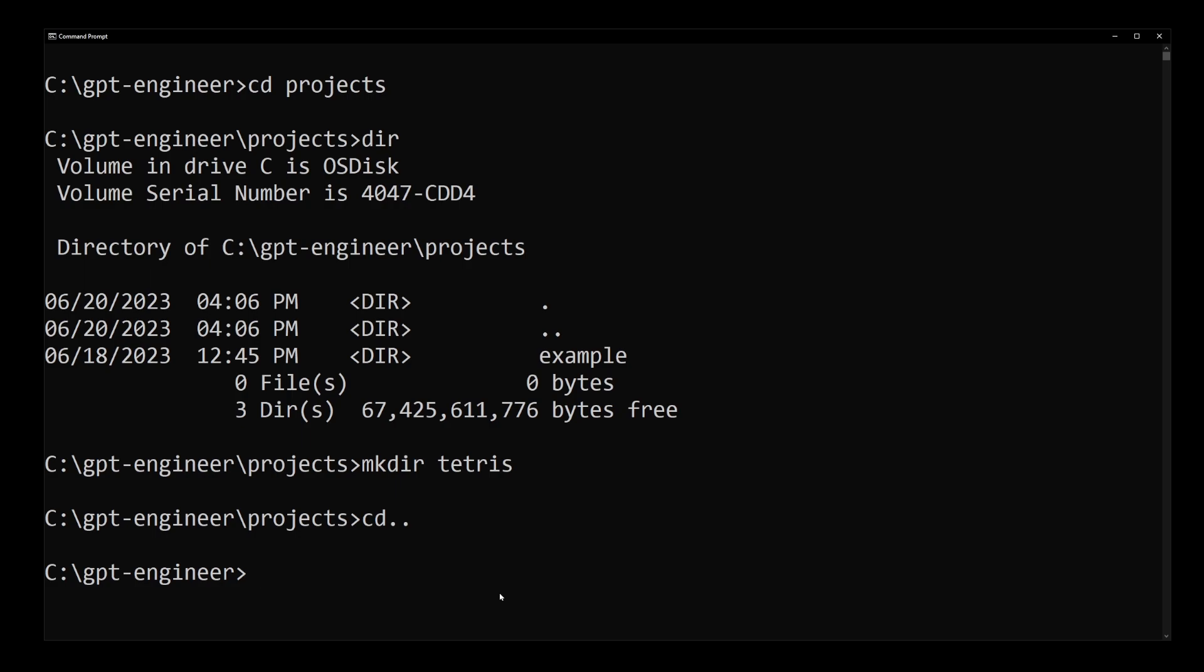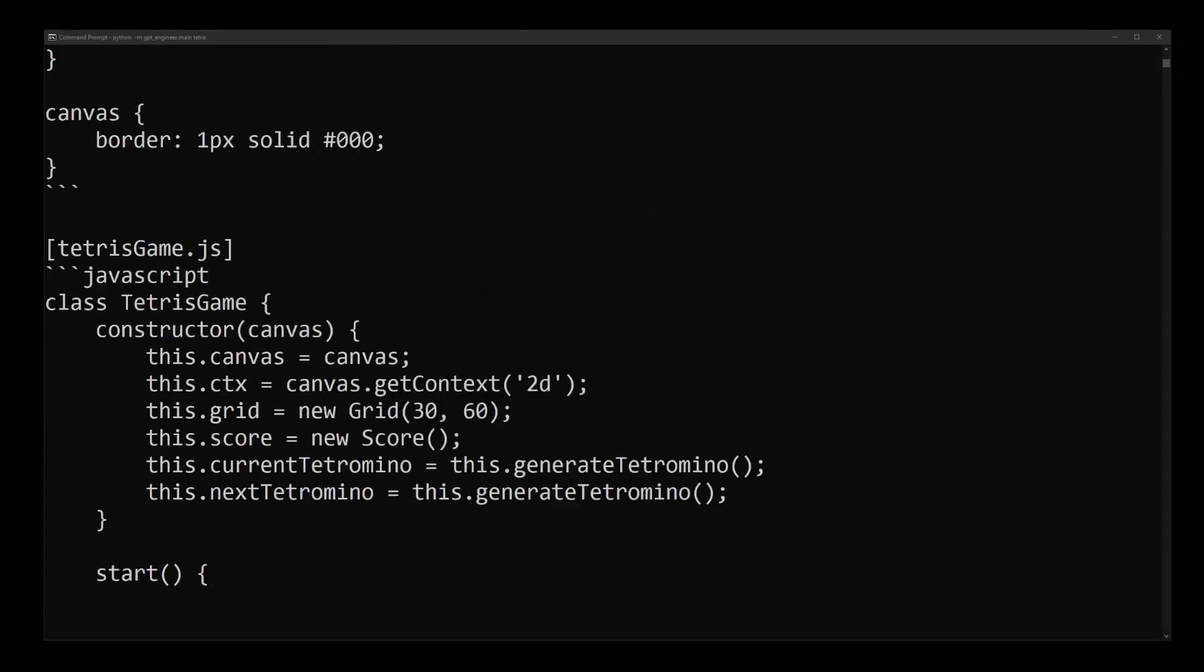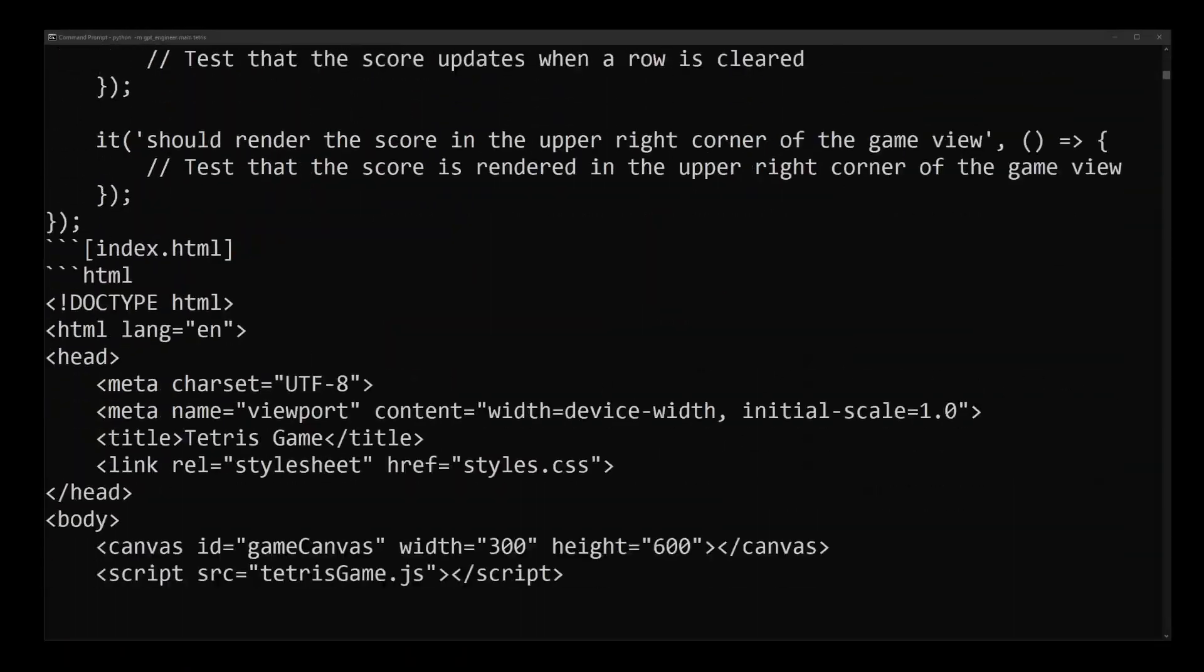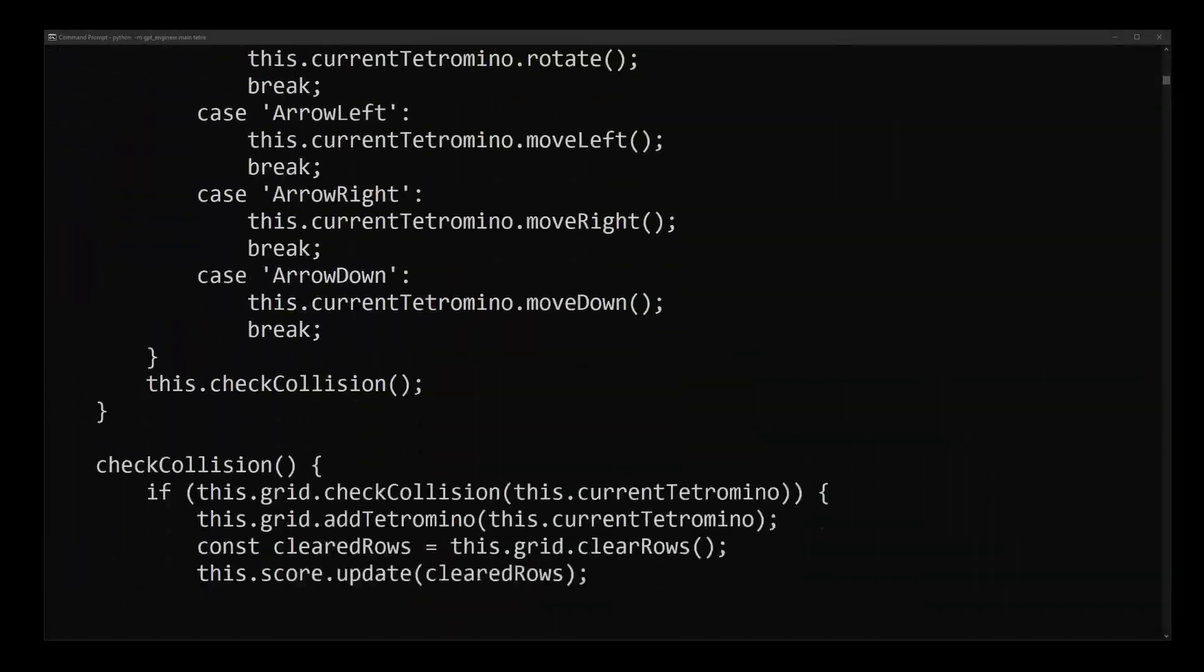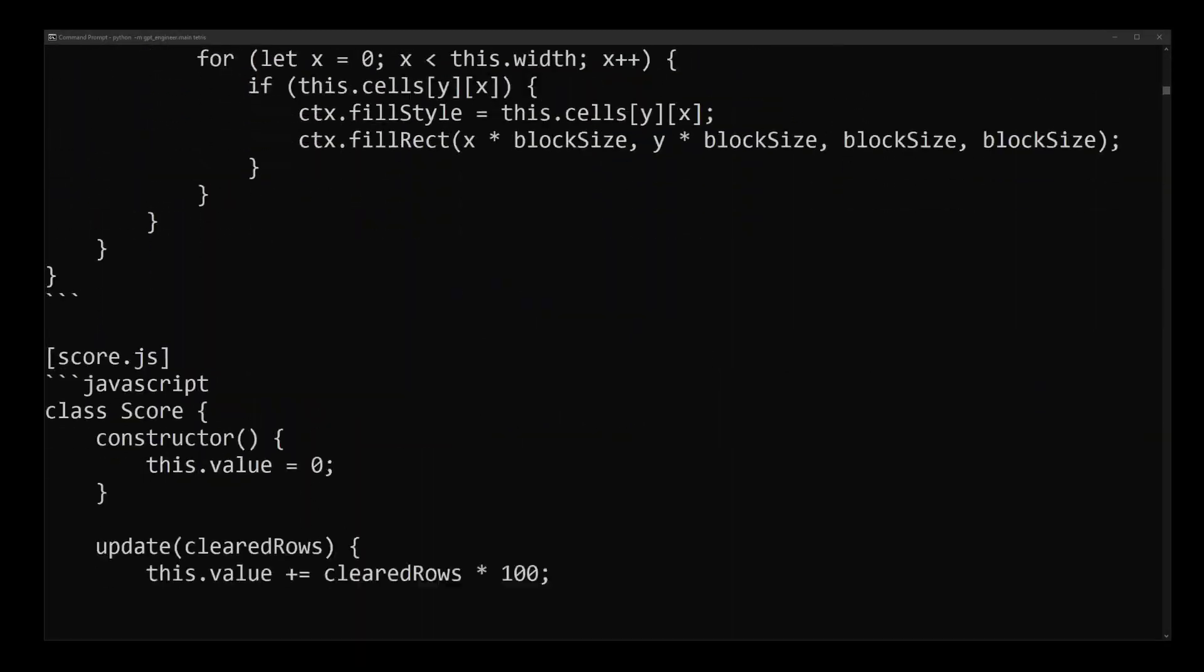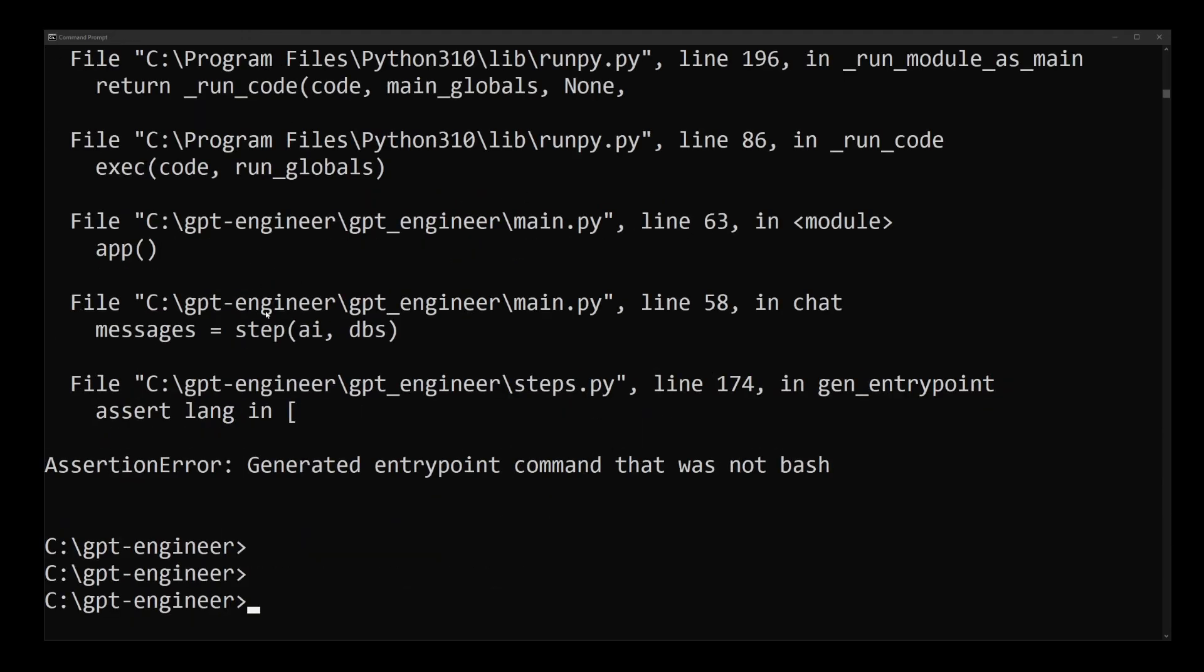Now finally to run this project, type python -m gpt_engineer.main followed by the folder name of our project, which was Tetris. Press enter and GPT Engineer is going to start building your project. This is going to cost you about 30 cents in your OpenAI account when used with your GPT-4 API key.